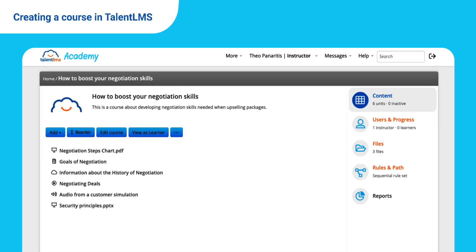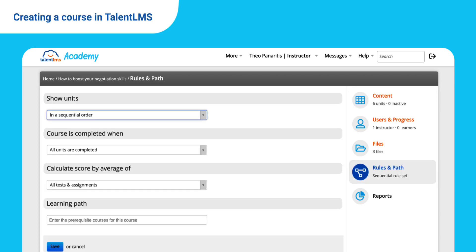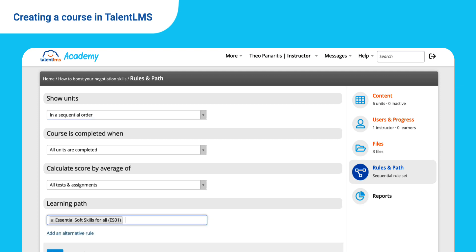Your content now looks great! Let's now see the overall course completion rules. Go to Rules and Path. The default course completion rules are set so that learners must complete units in a specific order and all units must be completed. From here, you can also add prerequisites for a course or change how the score is calculated.